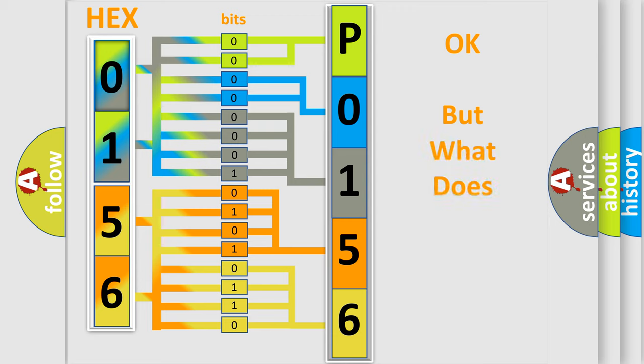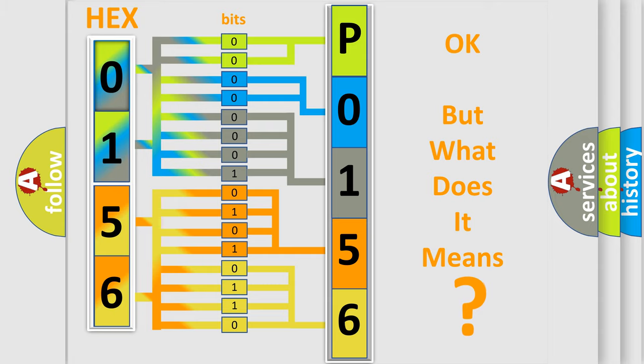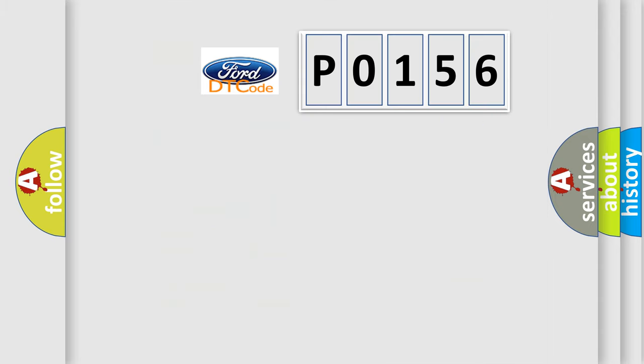We now know in what way the diagnostic tool translates the received information into a more comprehensible format. The number itself does not make sense to us if we cannot assign information about it to what it actually expresses. So, what does the diagnostic trouble code P0156 interpret specifically?